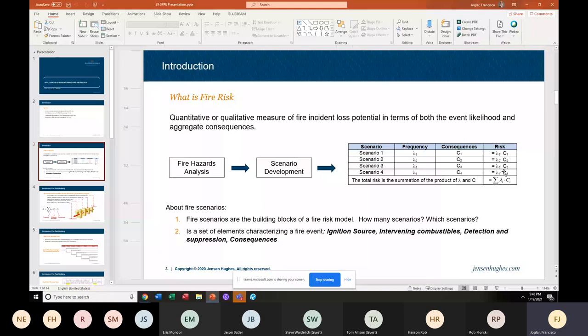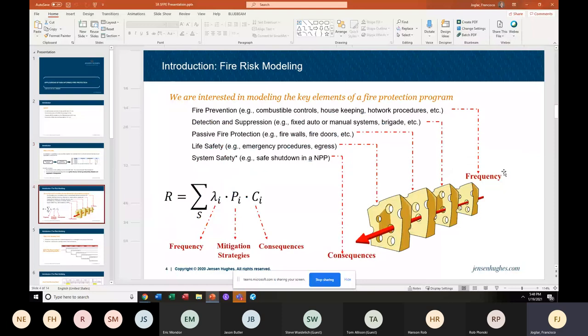I usually like to cover the topic of how we think about risk and model it. As I was saying in the previous slide, risk is the frequency and the consequences.